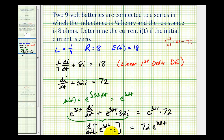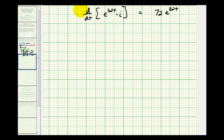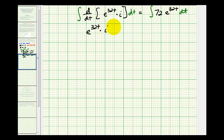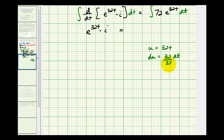We can solve for i by integrating both sides with respect to t. On the left side, the integral and derivative undo each other, leaving us with e to the thirty-two t times i. On the right side, we perform a u-substitution where u equals thirty-two t, so du equals thirty-two dt. This introduces an extra factor of one over thirty-two, giving us seventy-two divided by thirty-two times e to the thirty-two t, plus a constant of integration.